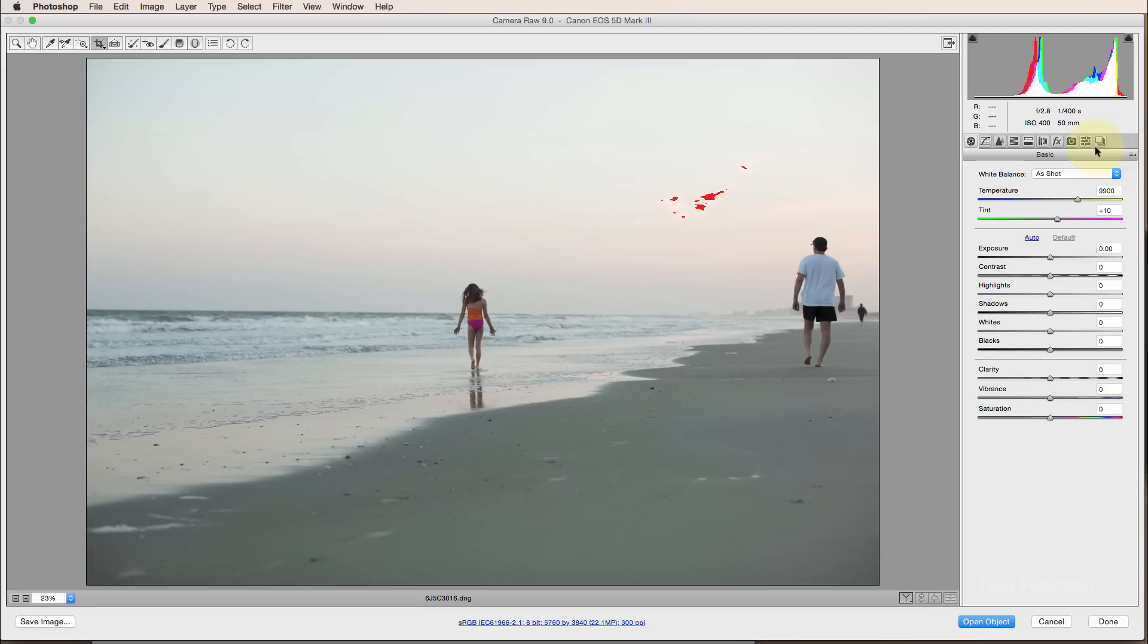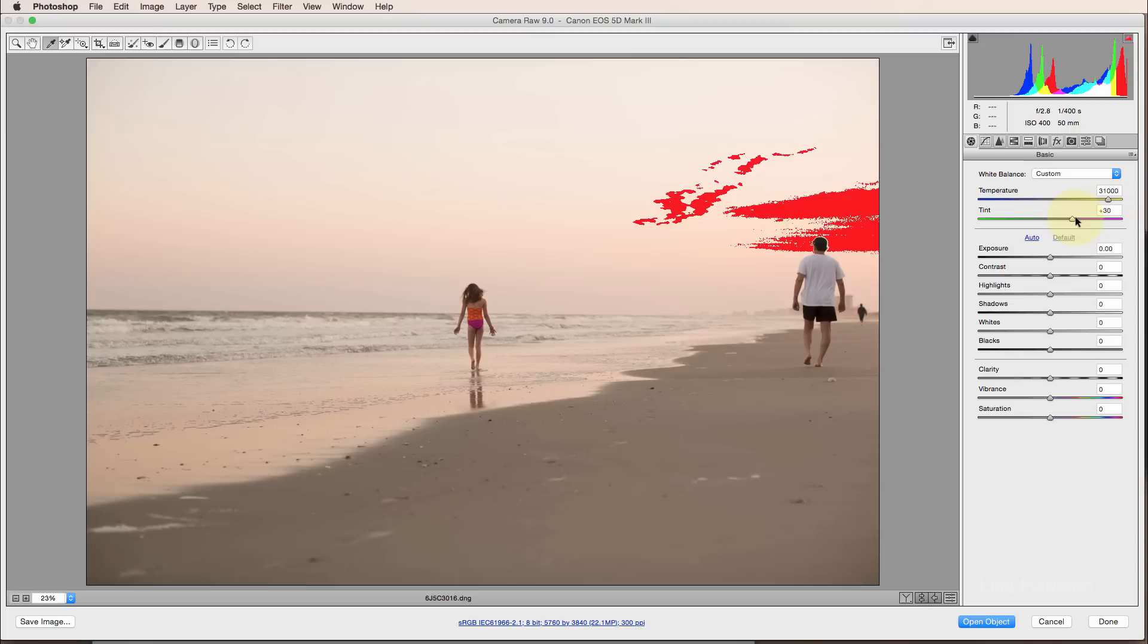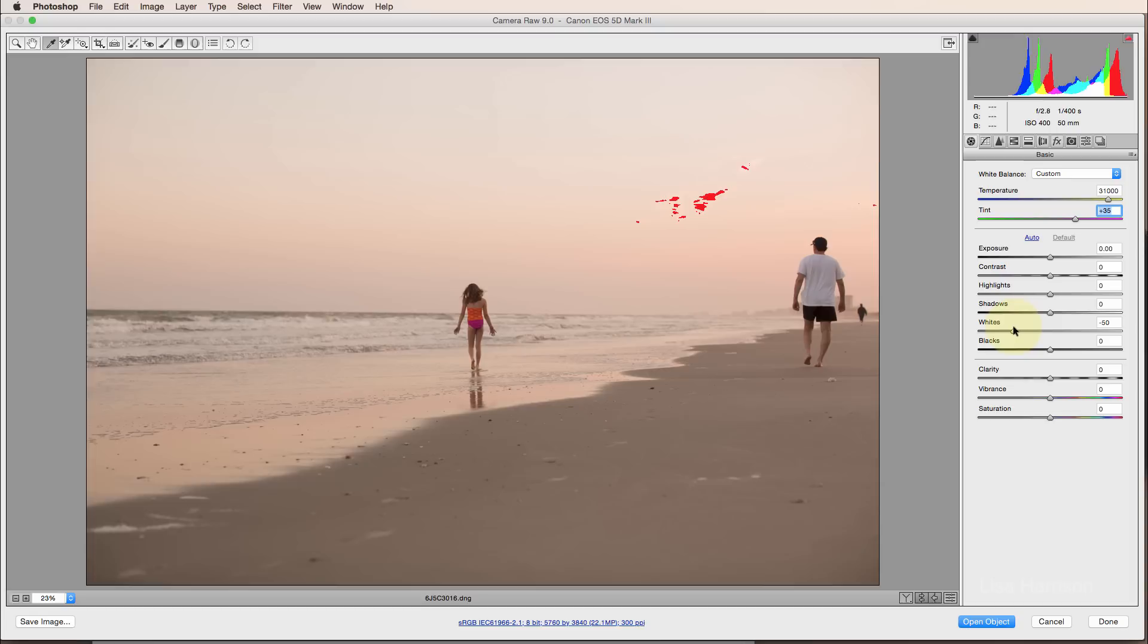You can see that I have my Kelvin value set at 9900, which I actually had it at 10,000 in camera, which is as high as it goes. And you can see that this image is still too cool. So I'm just going to use my white balance dropper here on my husband's white shirt. And you can see that increased the temp quite a bit and the tint as well. I'm going to go ahead and add some more magenta to this.